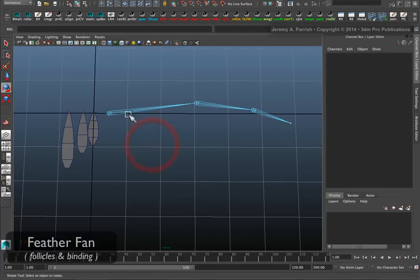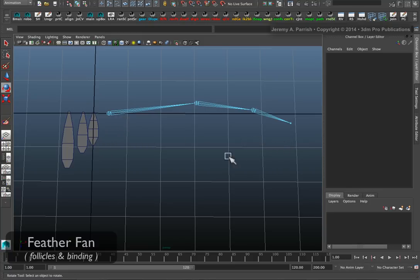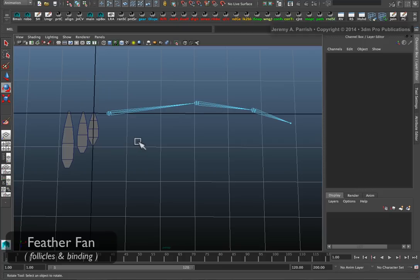Before we do that, I need the object that I'm going to connect them to. I'm going to use one object to anchor all of my feathers to the wing.